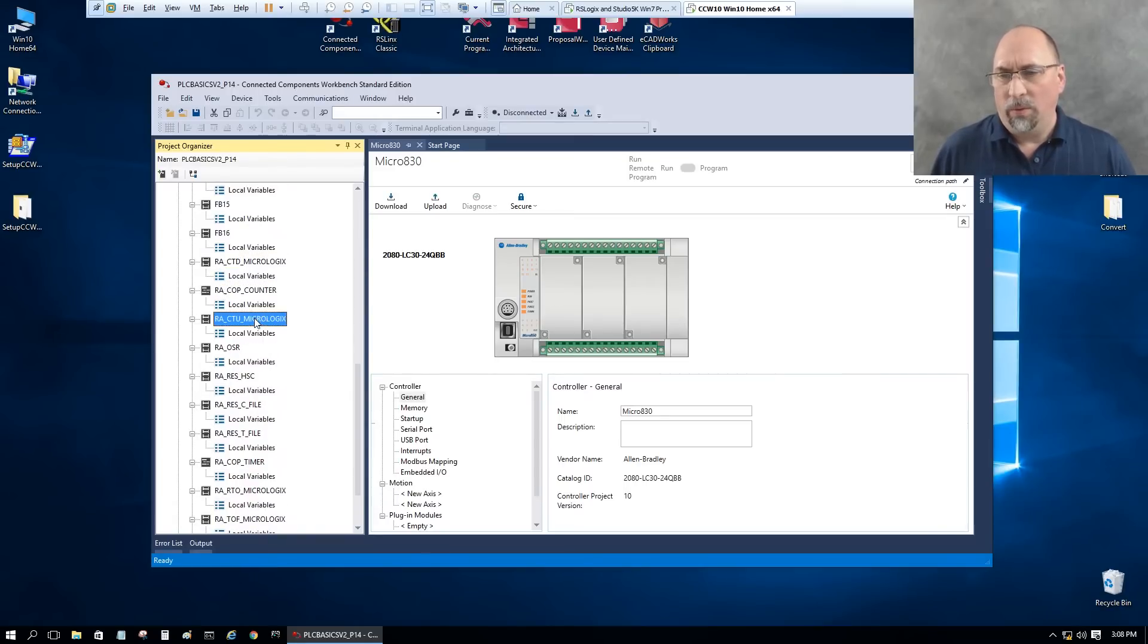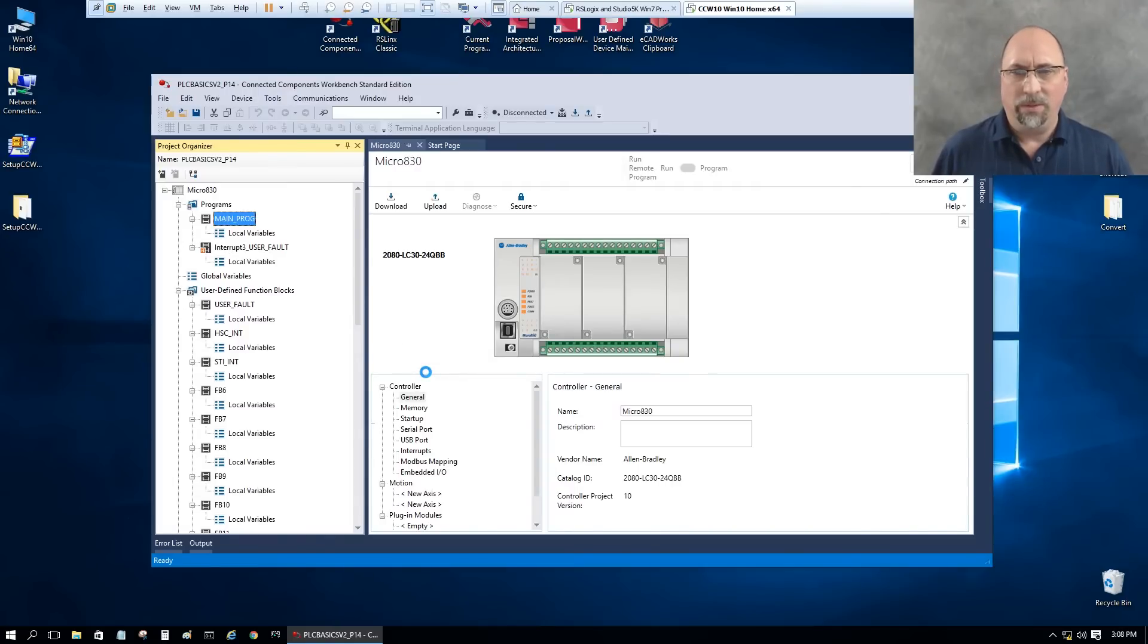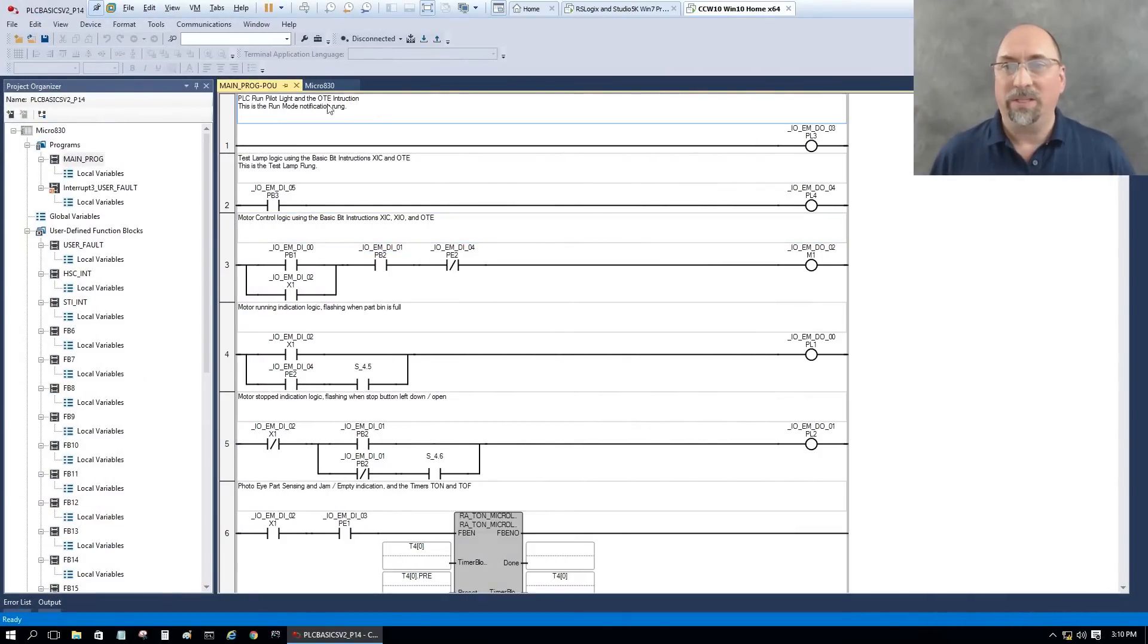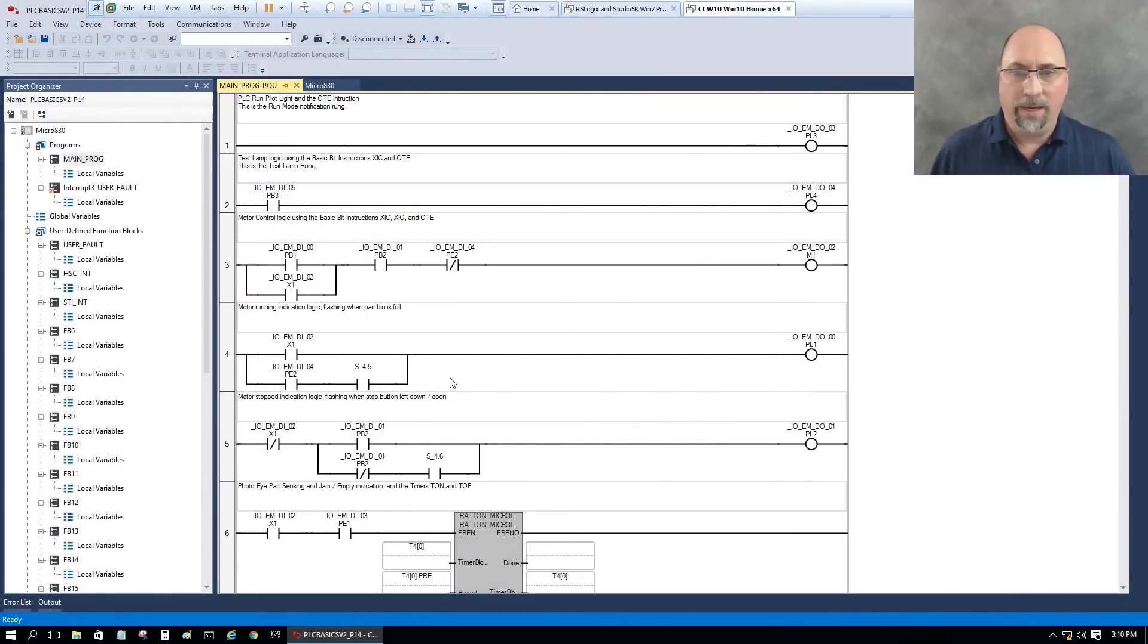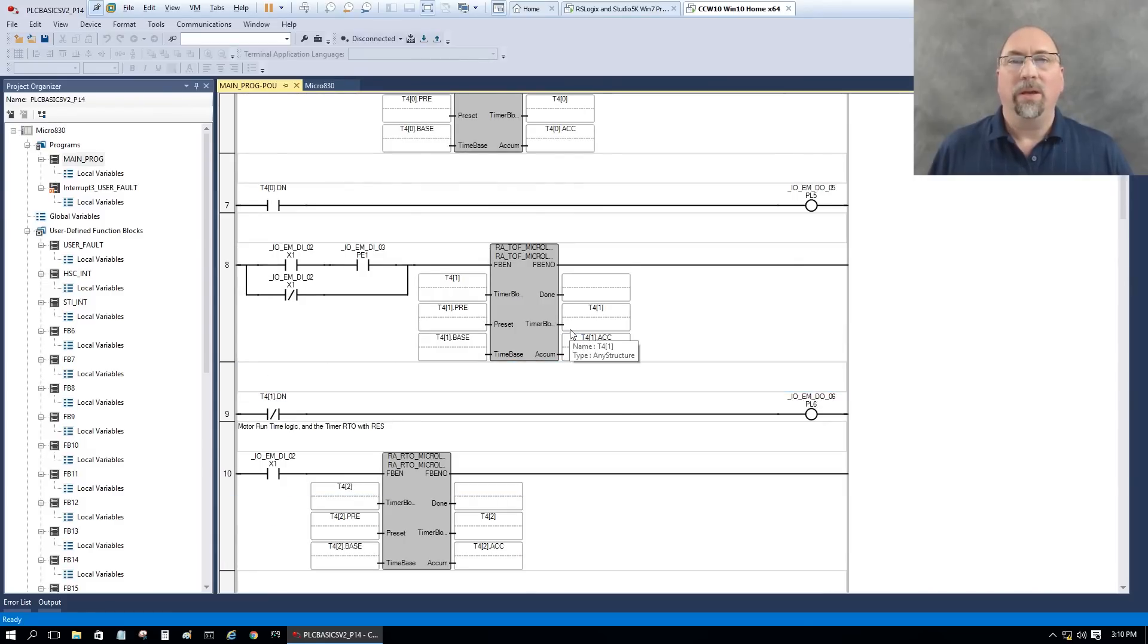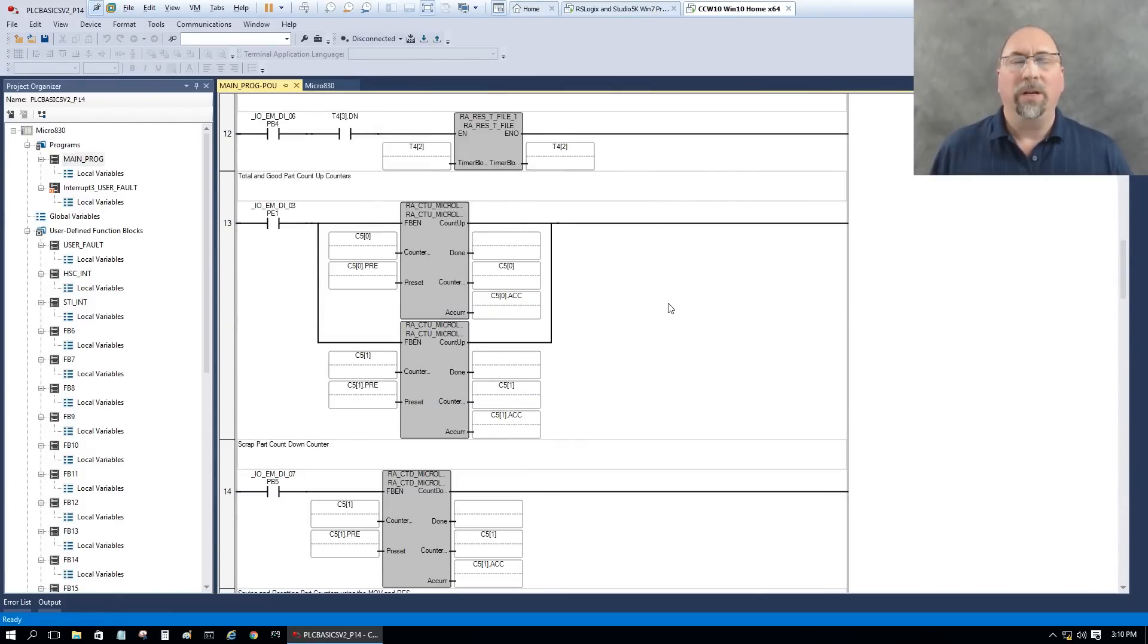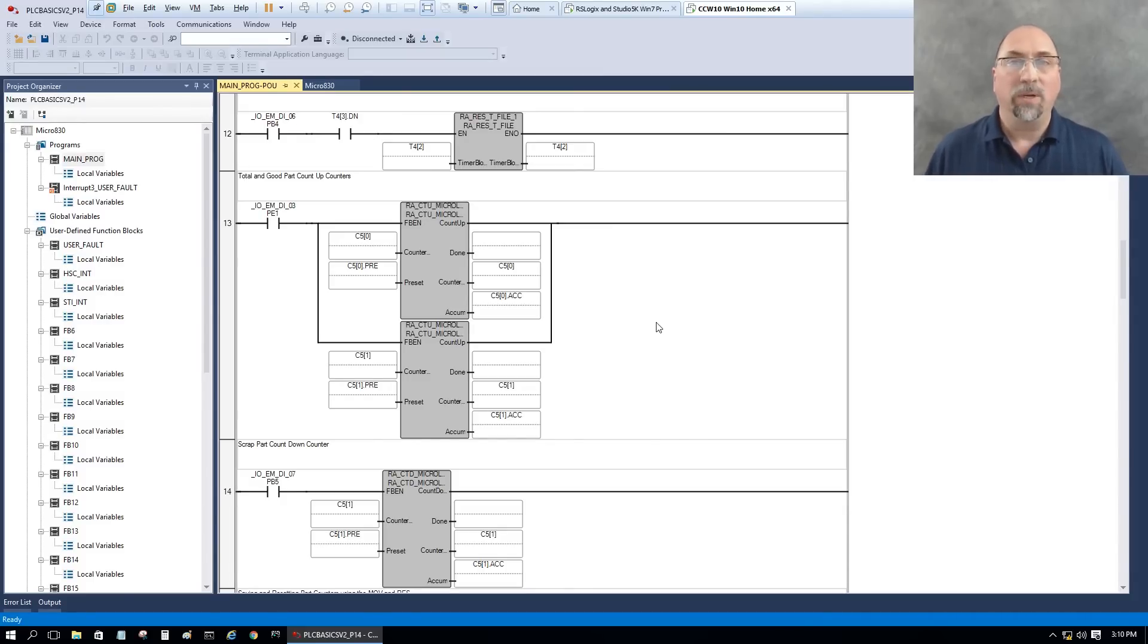So in any case, with that done, let's take a look at our main program here and see what that looks like. Okay, so here we see the main program. We can see my comments have come in. You can see my symbols have come in here. And I'm almost ready to go. A lot of other stuff came in with it. But for the most part, I'm ready to test now. Download this to a Micro 830 and test it out, make sure it works. And then I should be good to go.